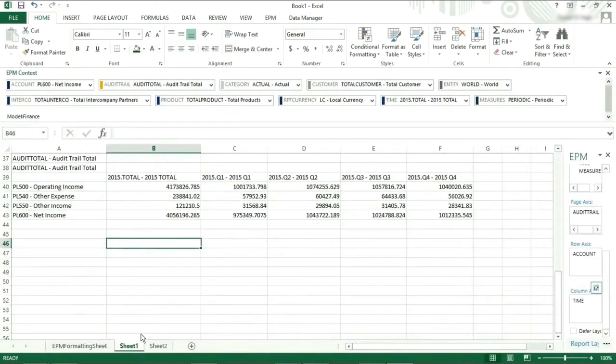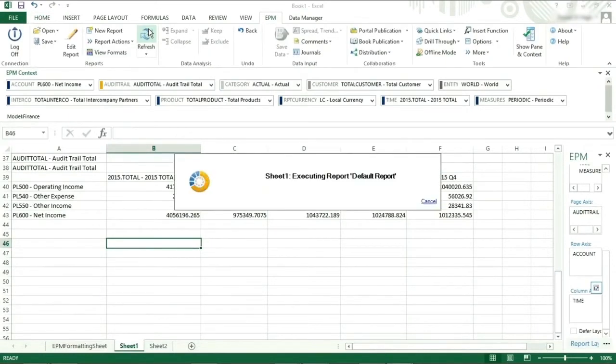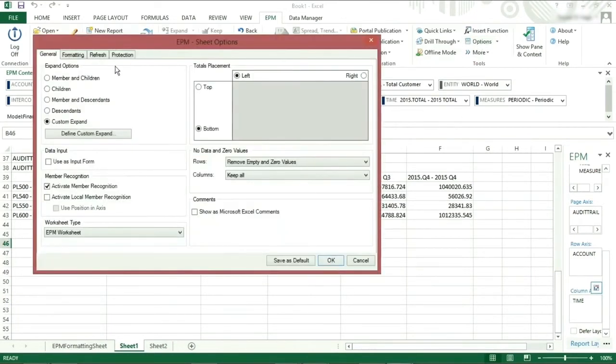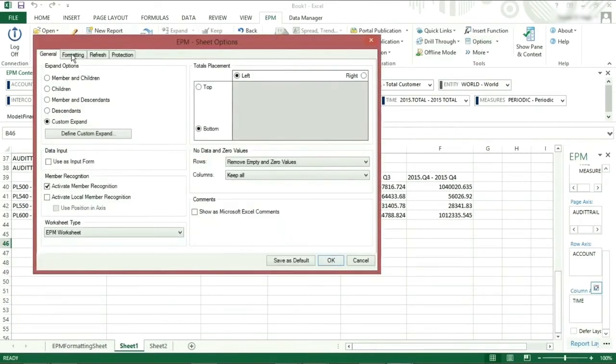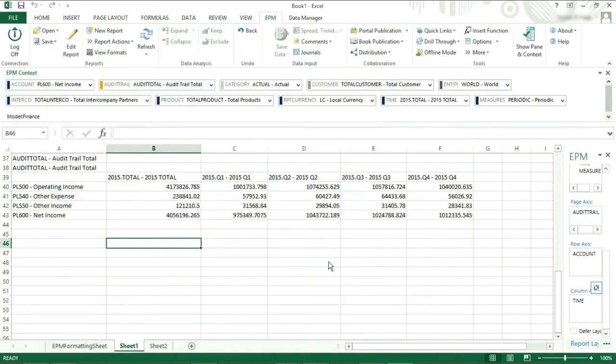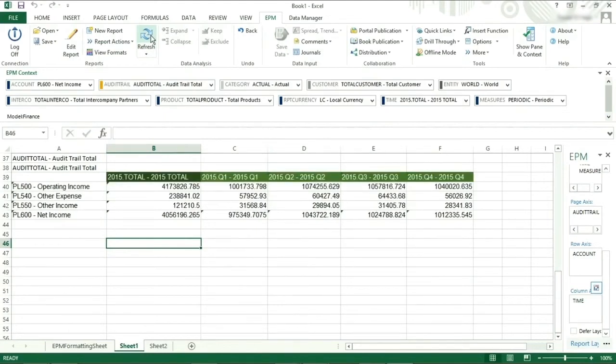We can see that if we go back to our report worksheet and click refresh, nothing happens. This is because dynamic formatting has yet to be applied. Therefore, we must go to the sheet options, go to the formatting tab, and select apply dynamic formatting, ensuring that the dynamic formatting sheet is the sheet that we want. If we now go back to our report worksheet and click refresh, we will notice that the formatting of the report changes to correspond with the choices of the EPM formatting sheet.